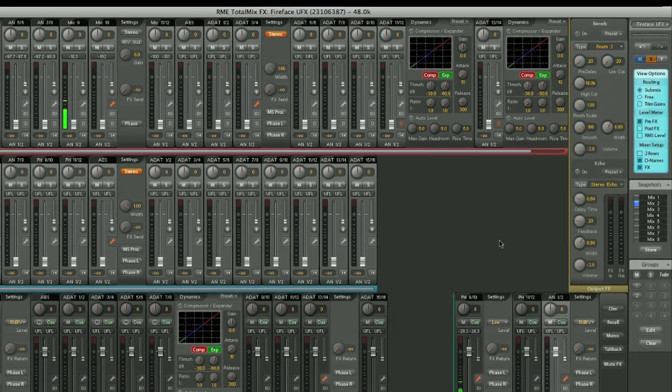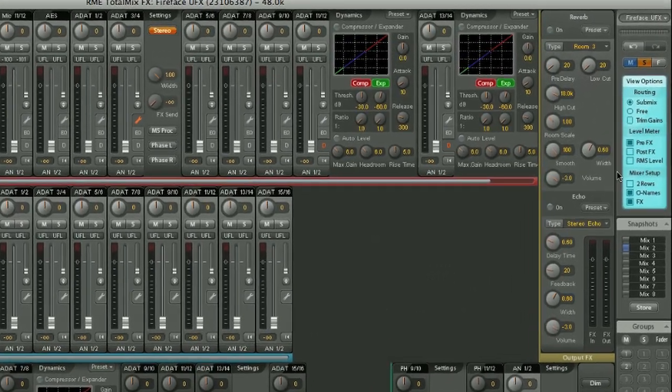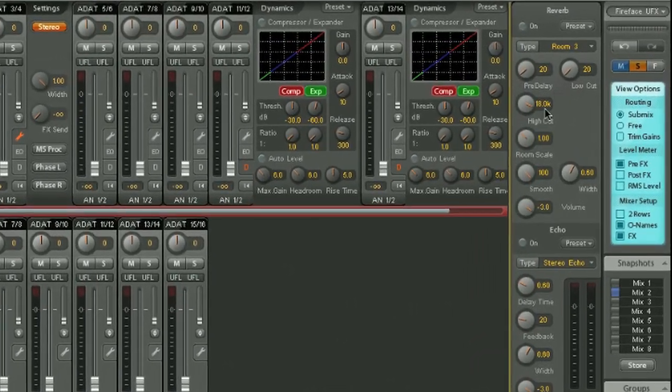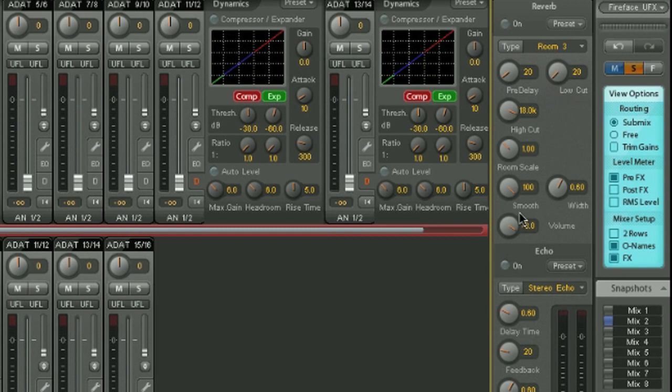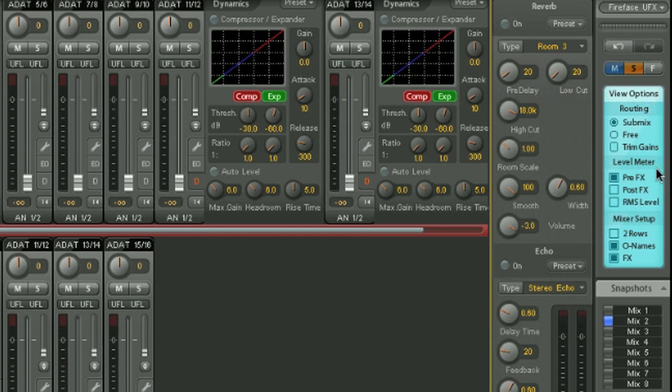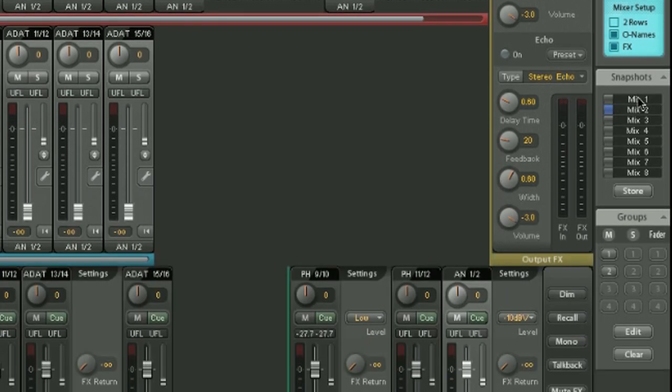Here we have the FX section, which allows you to define a number of parameters for reverb and echo. We have a number of options for the view. We have the master mute and solo, as well as an undo redo button, which is always quite useful. And we can save mix settings as snapshots down here for recall later.